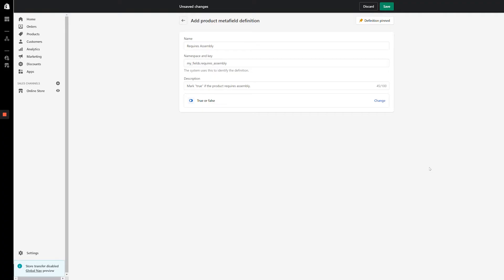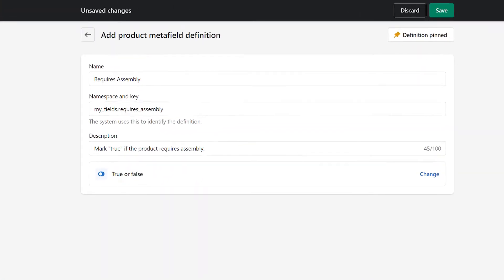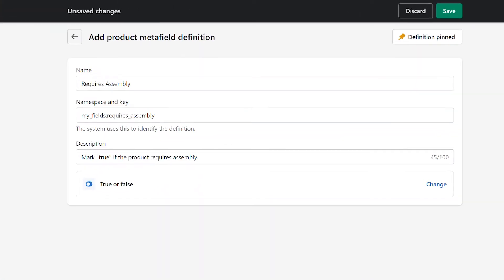On the Metafield Definition page, I've already entered a name and description for my Metafield and selected the true or false content type. I've named the Metafield Requires Assembly, and under the description I've included some instructions for internal staff. Mark true if the product requires assembly.